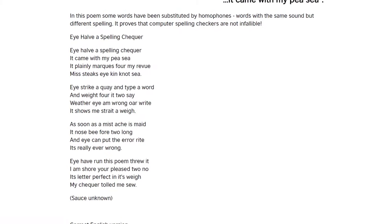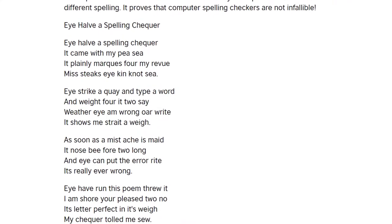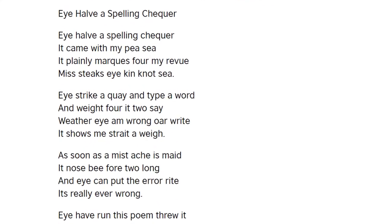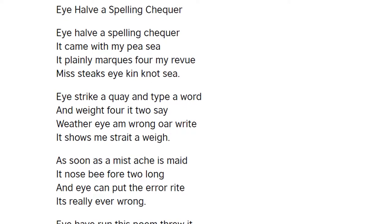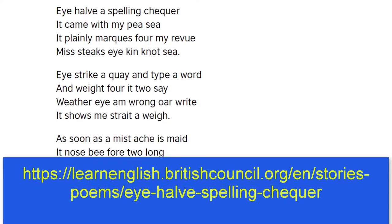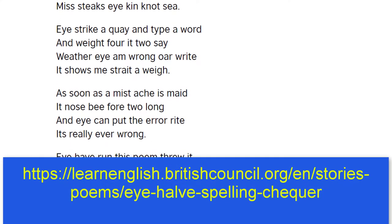Of course, you cannot rely totally on a spell checker to spot all of your likely misspellings. If you want to see how a spelling checker can be fooled into missing your spelling errors, you might want to follow this link.